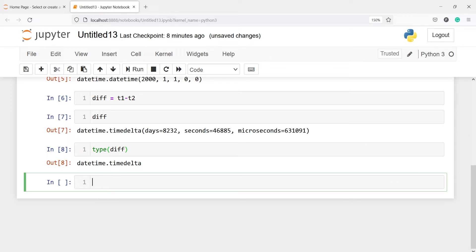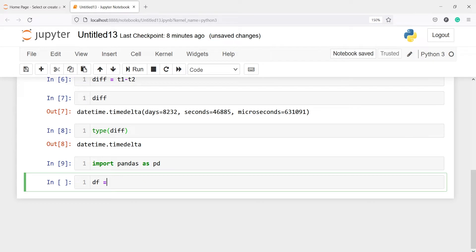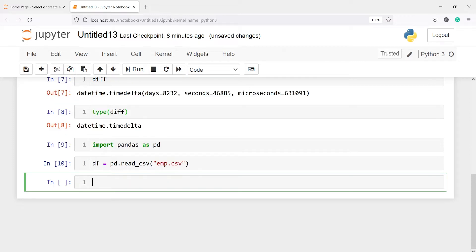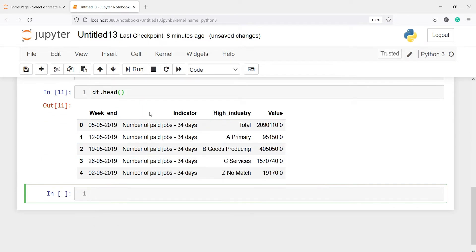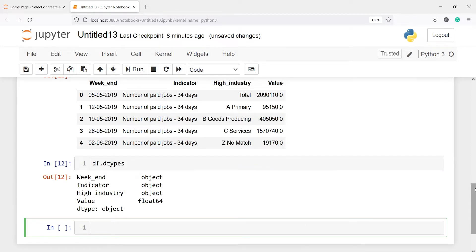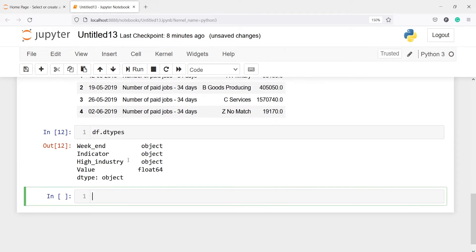Now let's import a CSV file to perform some other operations. I'll import pandas as pd, make a variable df, and read it with pd.read_csv('employee.csv'). Printing df.head(), we can see variables like weekend, indicator, high, industry, and value. Let's also check the data types with df.dtypes — weekend is object, indicator, high, and industry are also object, and value is float64.